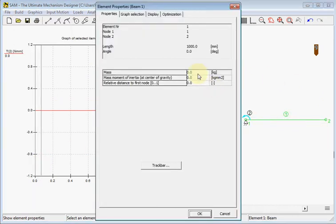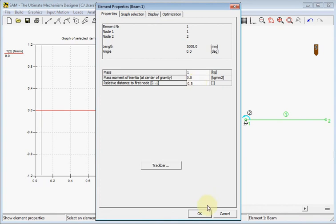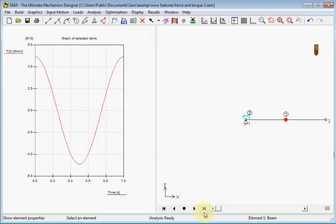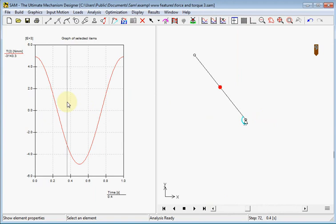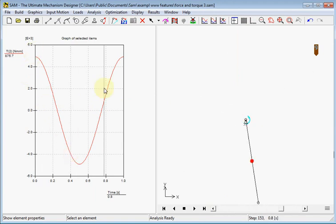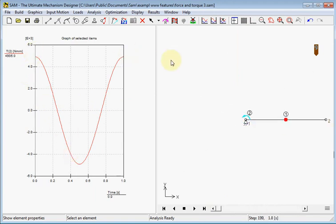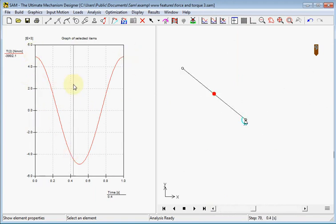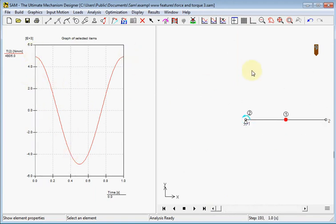And here we can enter the mass. And let's say we put it on a position of 0.5 of its absolute length. And here we see the mass. And we see another curve of the torque for the motor.